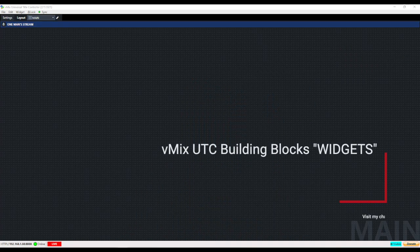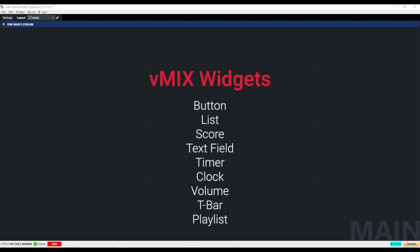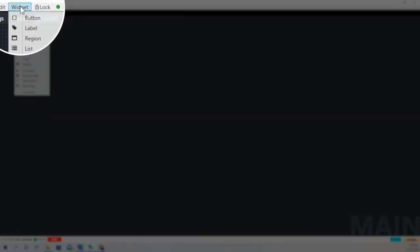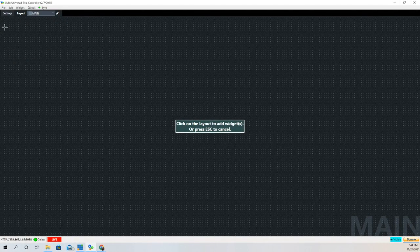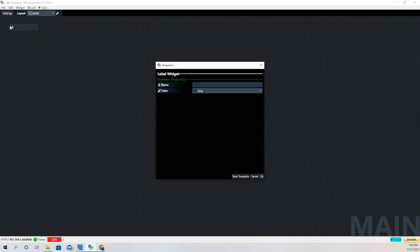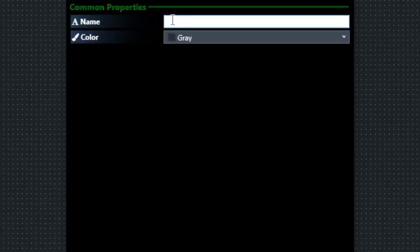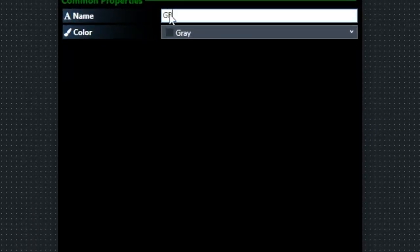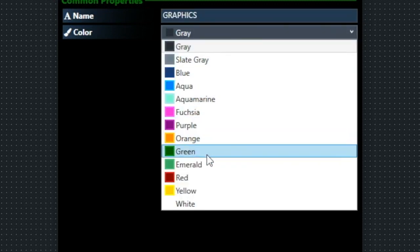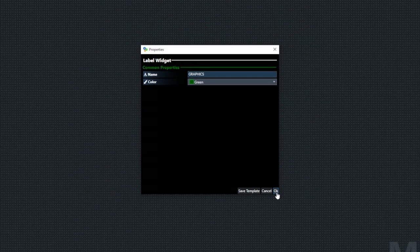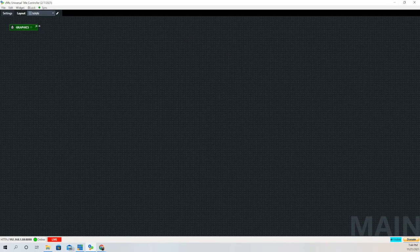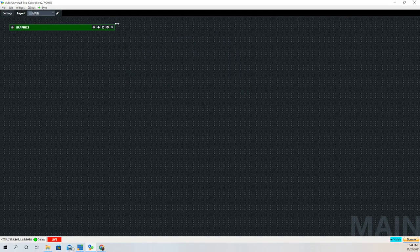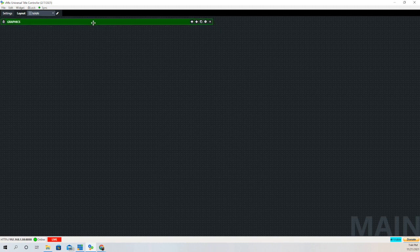The building blocks of vMix UTC are the widgets and you can see the list there. The one we're going to talk about today is the button widget. But first we're going to create a label. A label is a way that I segregate the different portions of my vMix UTC layout. We'll call this one graphics and the drop down menu will allow you to change the color. You can drag it and make it whatever size you like and move it to wherever you'd like.